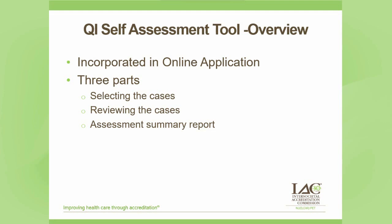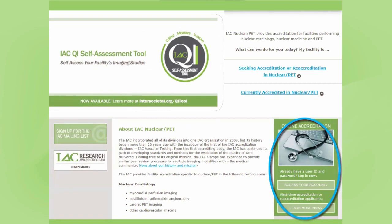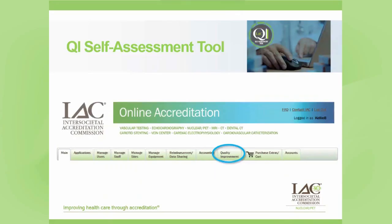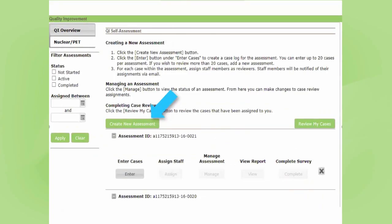You would log into your online account and click on the quality improvement tab. Once you click on the quality improvement tab, there will be a how-and-why tutorial video that you can review. Once you've reviewed the video, that's when you'll begin.